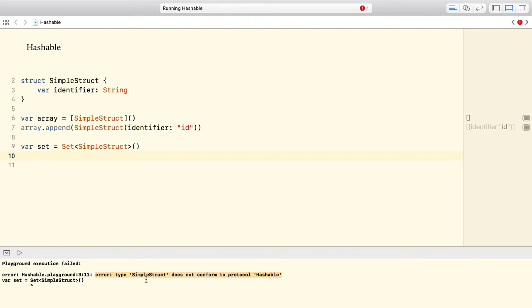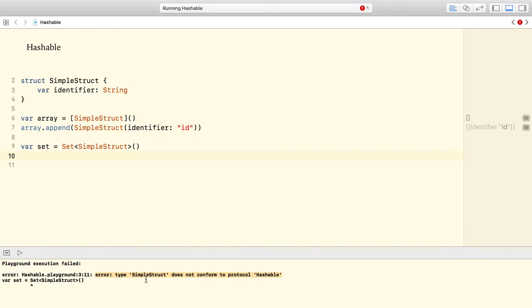The set is a special kind of Swift collection type. Unlike arrays, a set cannot have duplicates. In order to check for duplicates, the set must be of a type that has a way to tell whether an instance is unique. Swift uses a hash value for this purpose. The hash value is a unique value of type int, which must be equal if two values are the same.